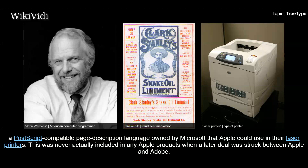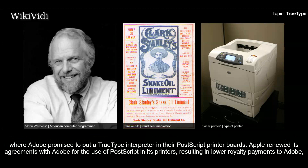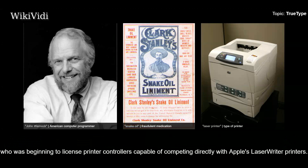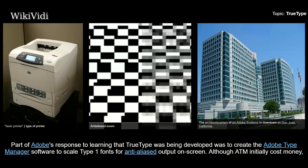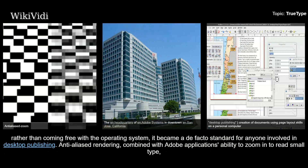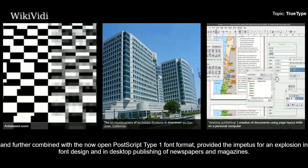TrueImage was never actually included in any Apple products when a later deal was struck between Apple and Adobe, where Adobe promised to put a TrueType interpreter in their PostScript printer boards. Apple renewed its agreements with Adobe for the use of PostScript in its printers, resulting in lower royalty payments to Adobe. Part of Adobe's response to learning that TrueType was being developed was to create the Adobe Type Manager software to scale Type 1 fonts for anti-aliased output on screen. Although ATM initially cost money rather than coming free with the operating system, it became a de facto standard for anyone involved in desktop publishing. Anti-aliased rendering, combined with Adobe applications' ability to zoom in to read small type, and further combined with the now open PostScript Type 1 font format, provided the impetus for an explosion in font design and in desktop publishing of newspapers and magazines.